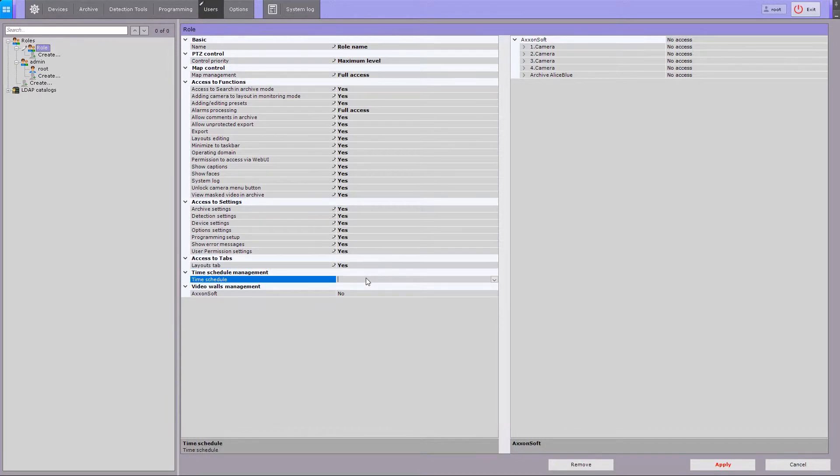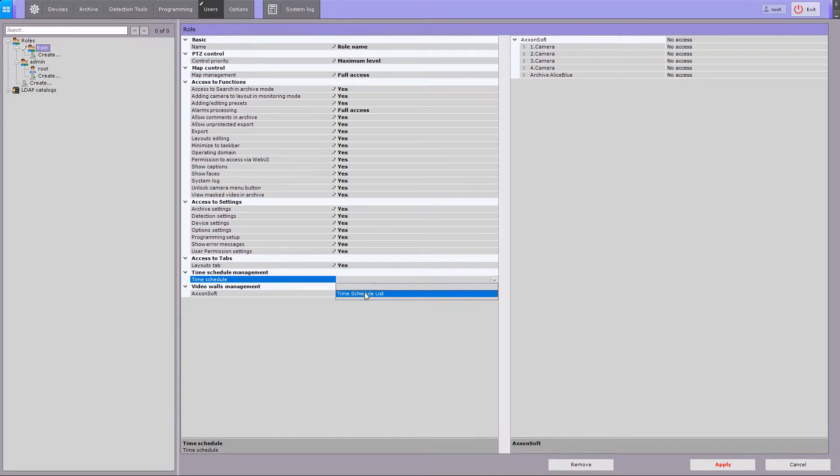If you need to grant the users in this role permissions only for a certain period of time, select a time schedule from the list.